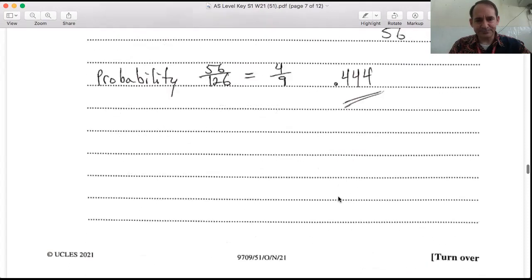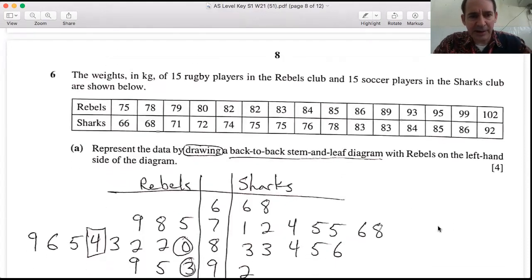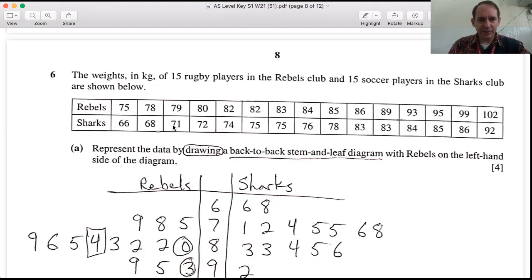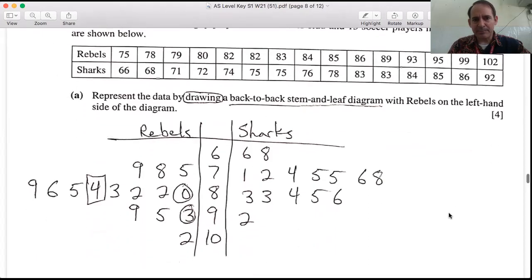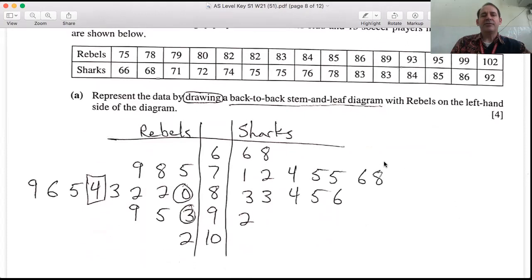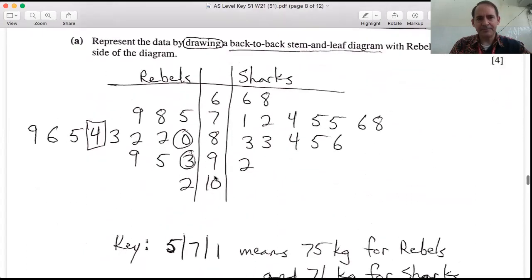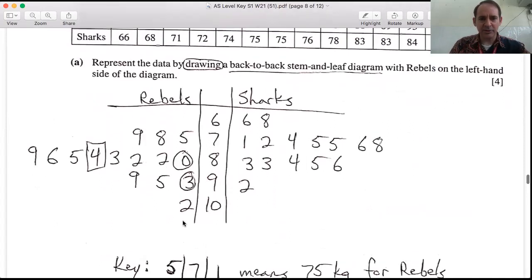Question six: the weights in kilograms of 15 rugby players in the Rebels club and 15 soccer players in the Sharks club are given. Represent the data in a back-to-back stem-and-leaf diagram with Rebels on the left. The stems run from 6 (60s) up to 10 (100s), with Rebels' leaves on the left and Sharks' leaves on the right.